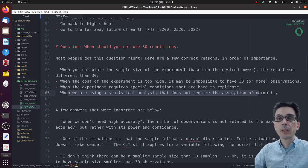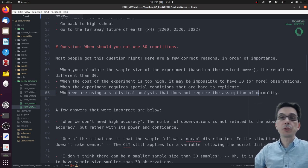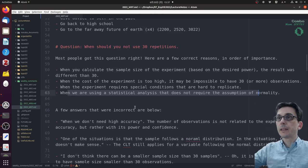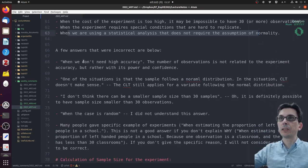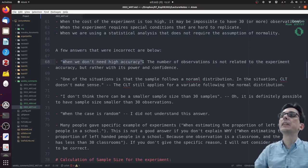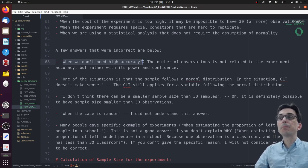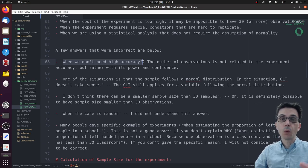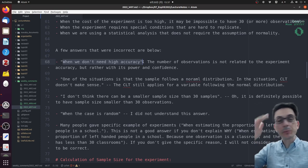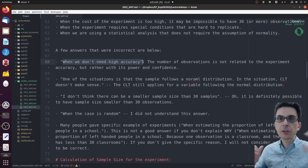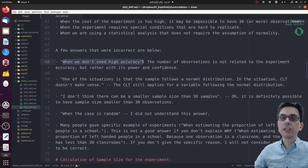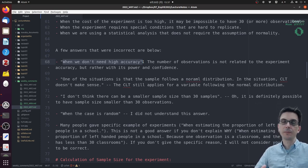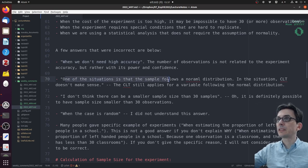If you're using some statistics that do not require assumption of normality, this is not such a big concern. Now there were some answers that were quite incorrect. For instance, one person said when we don't need high accuracy. The number of observations is not related to the experiment accuracy but with the power and confidence. Please be careful with these terms: what does accuracy mean, what does power mean, what does confidence mean? If you repeat an experiment many times, it will not get more accurate. The accuracy of the experiment is always the same. What changes is that you have a better estimate of how accurate the experiment is.